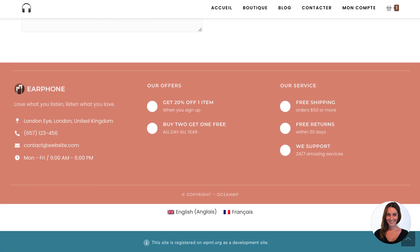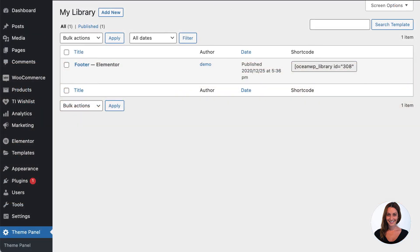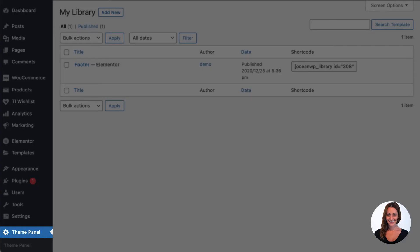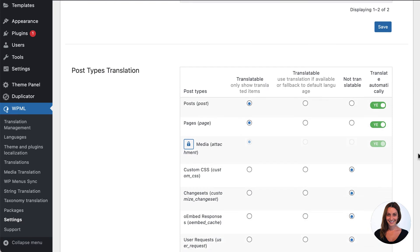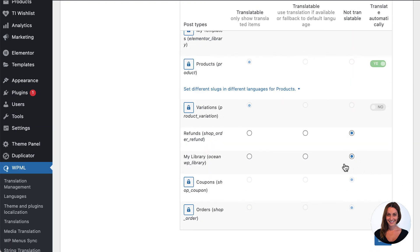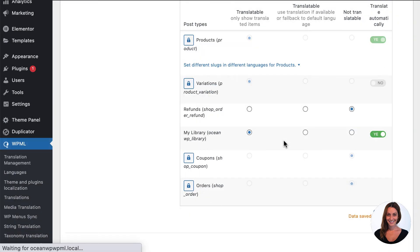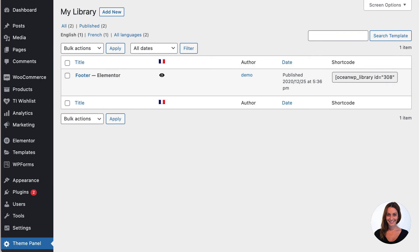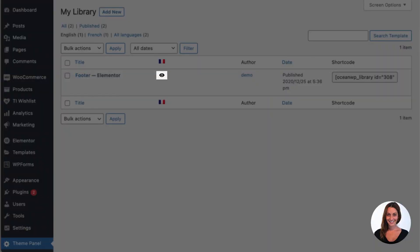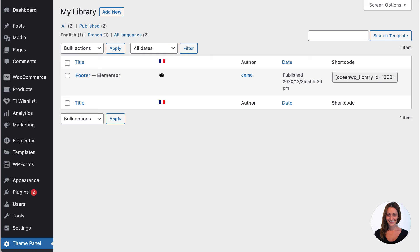But what about smaller texts like the widgets in this footer? Because this footer is built using Elementor but added via the OceanWP customizer, there are actually some special steps we need to do here to make this translatable. Firstly, we need to go to the WPML settings and set the custom post type 'My Library' to Translatable. When I press save, I can choose to translate all of the templates in my library automatically, or select to translate only some of the templates. In this case I'm going to choose to translate all of the templates because I only have one. Going back to the OceanWP library, WPML has already translated the footer into French. I can review this translation if I'd like to, but there is still one more step if I want to see the translation on the front end. I need to tell WPML which post to show for each secondary language.